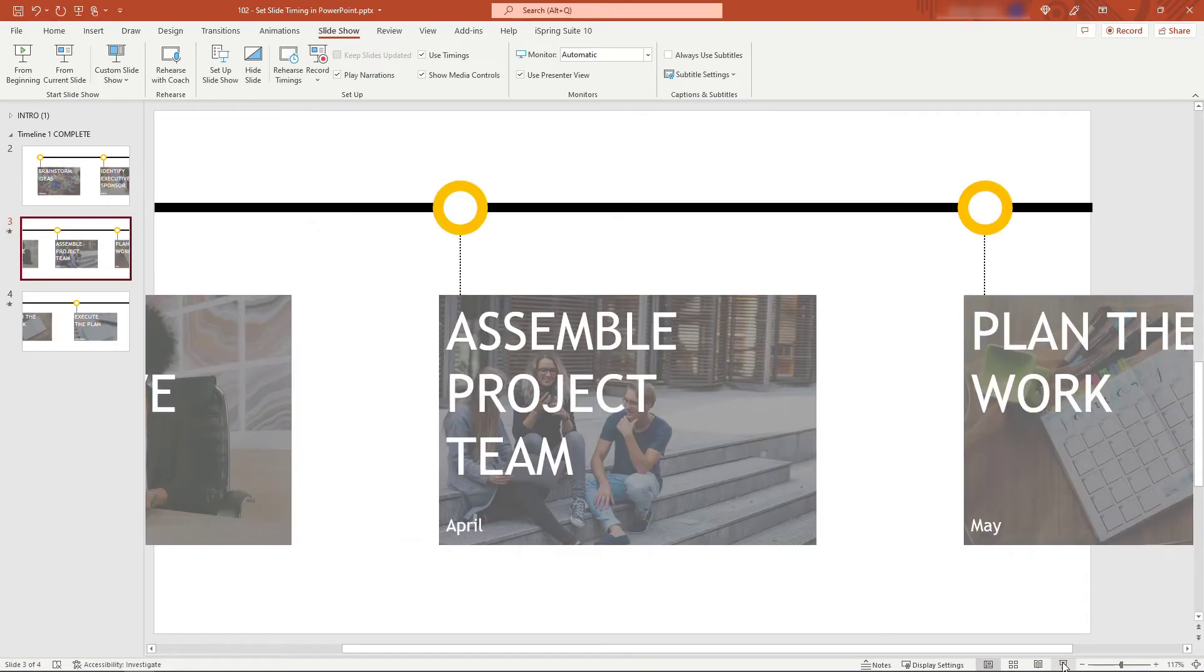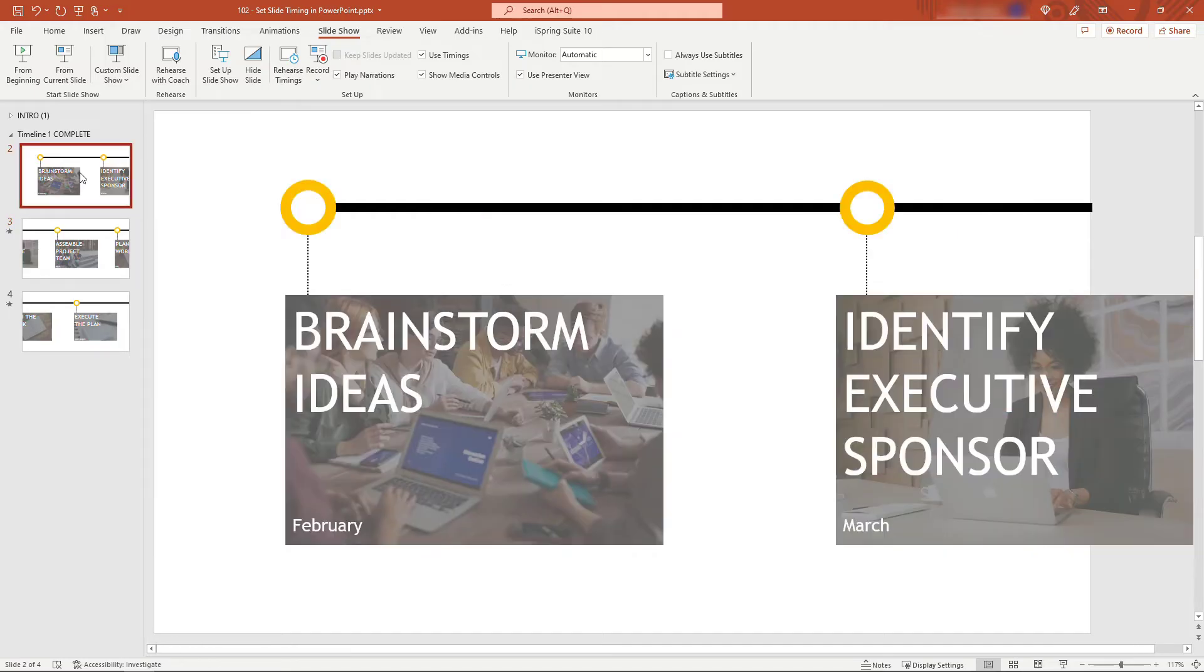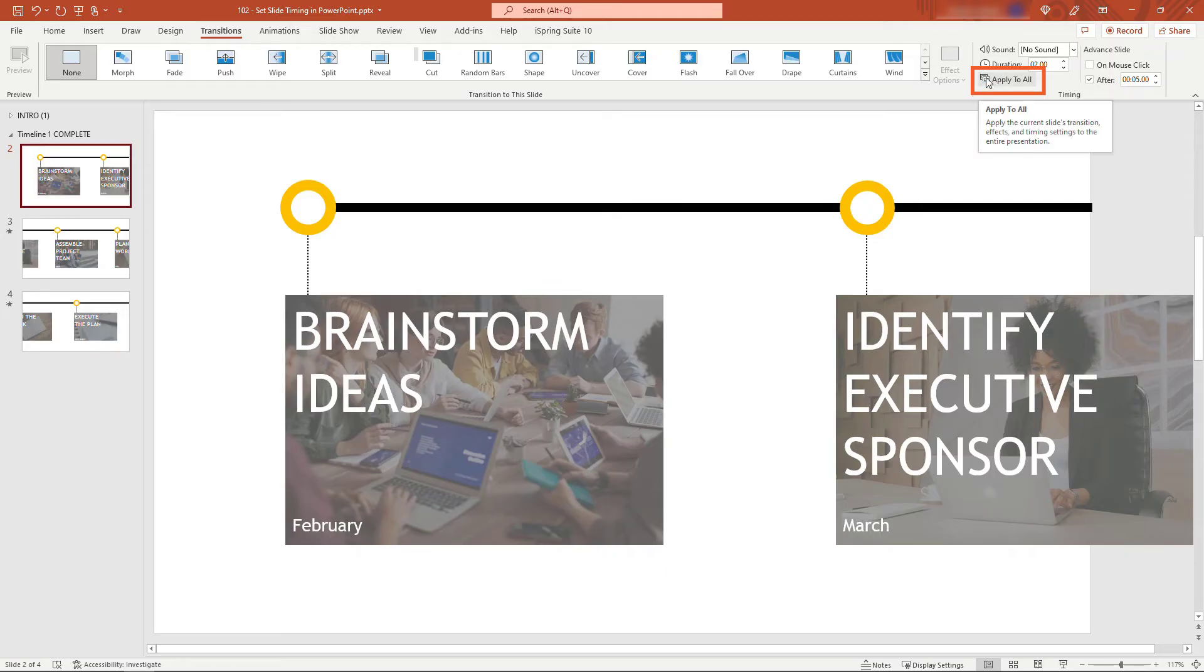If you want all slides to have the same transition, there's a button here to 'Apply to All'. If you hover over that, you'll see it applies the current slide's transition, effects, and timing to all slides in the presentation.